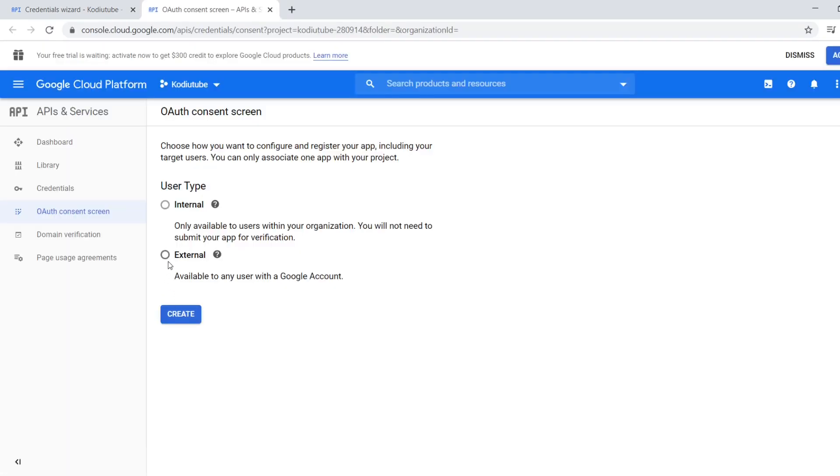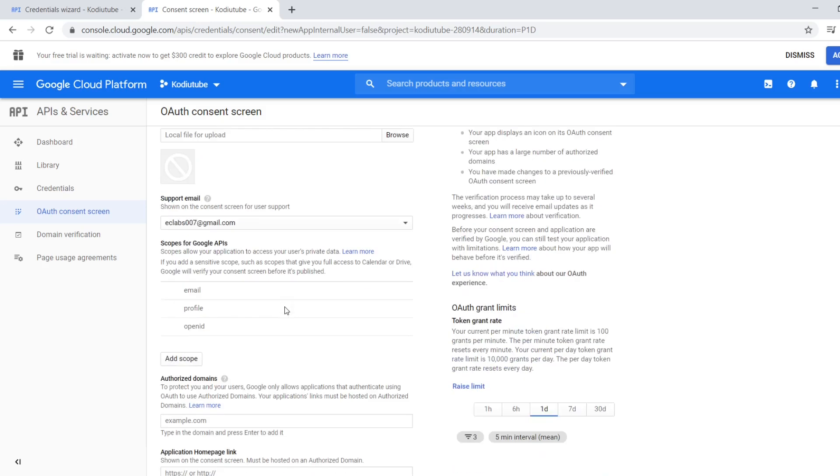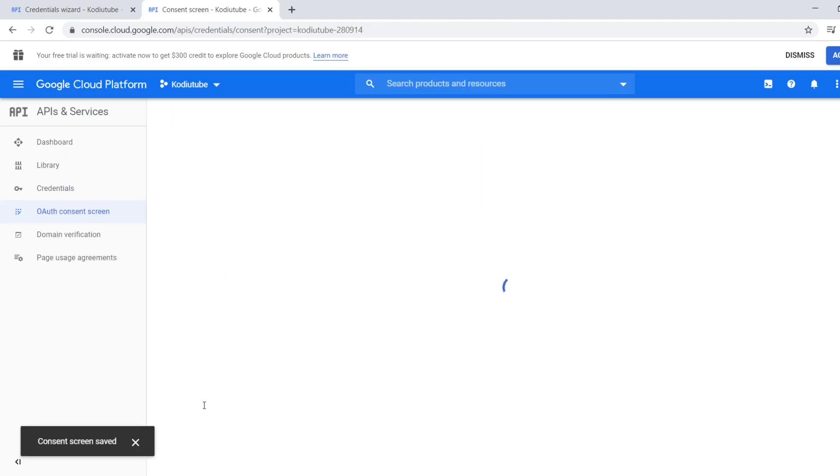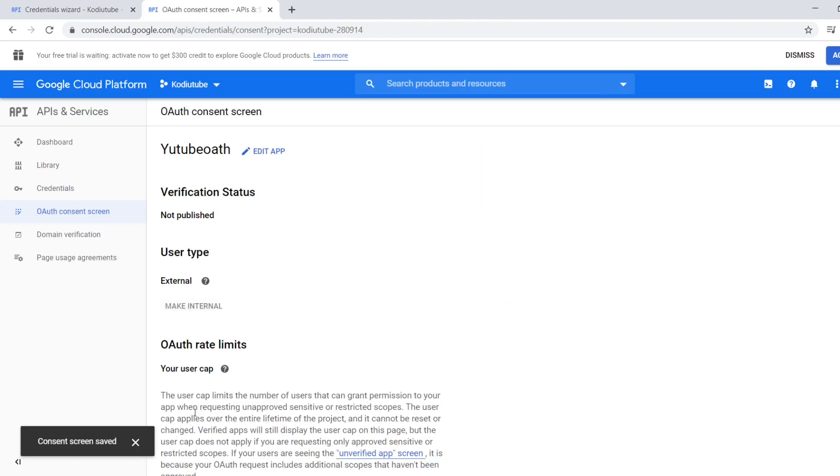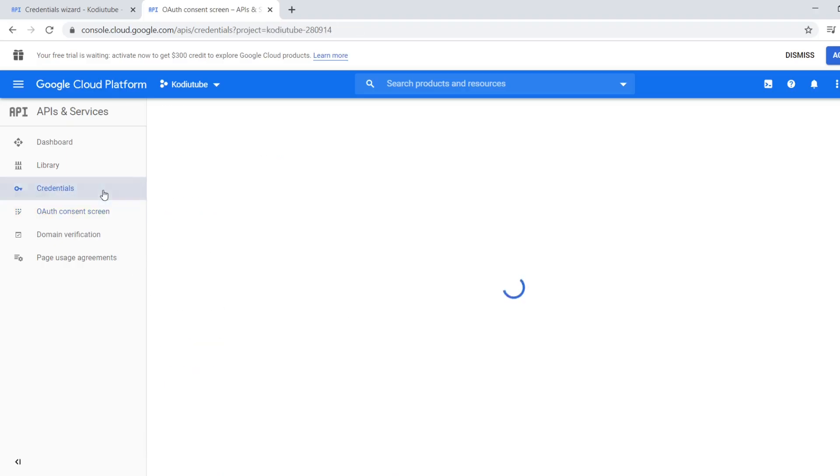I'm going to set up the OAuth consent screen. Here we can give the application name, so I would like to give it as YouTube OAuth. I'm saving that. Now we have saved our consent screen.